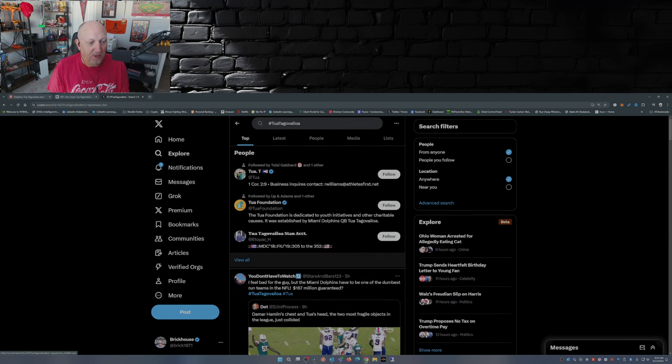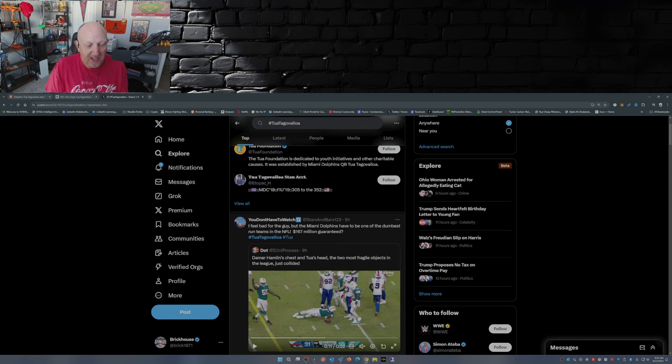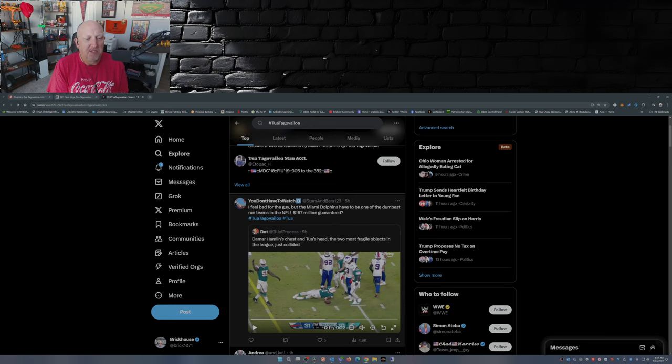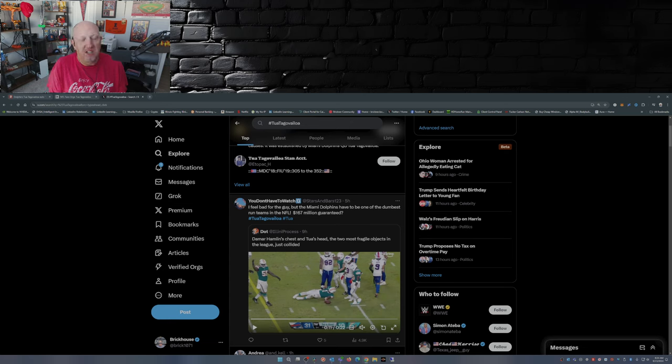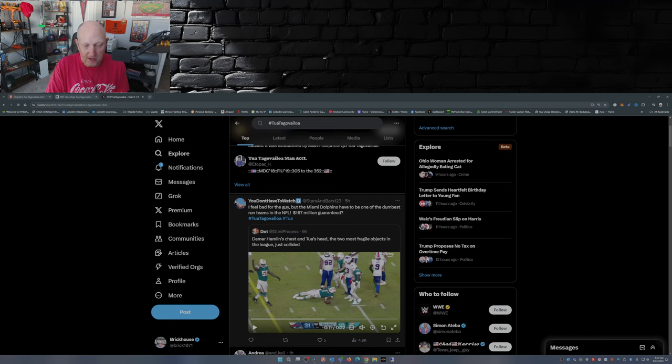Now on social media, the reaction's been kind of mixed. I mean, right off the bat here, I feel bad for the guy, but the Miami Dolphins have to be one of the dumbest run teams in the NFL. 167 million dollars guaranteed. Now I'm not going to speculate on the financial implications of the Dolphins if Tua should decide to just say, you know what, for my health, for safety, I got to retire, I got a family to think about.